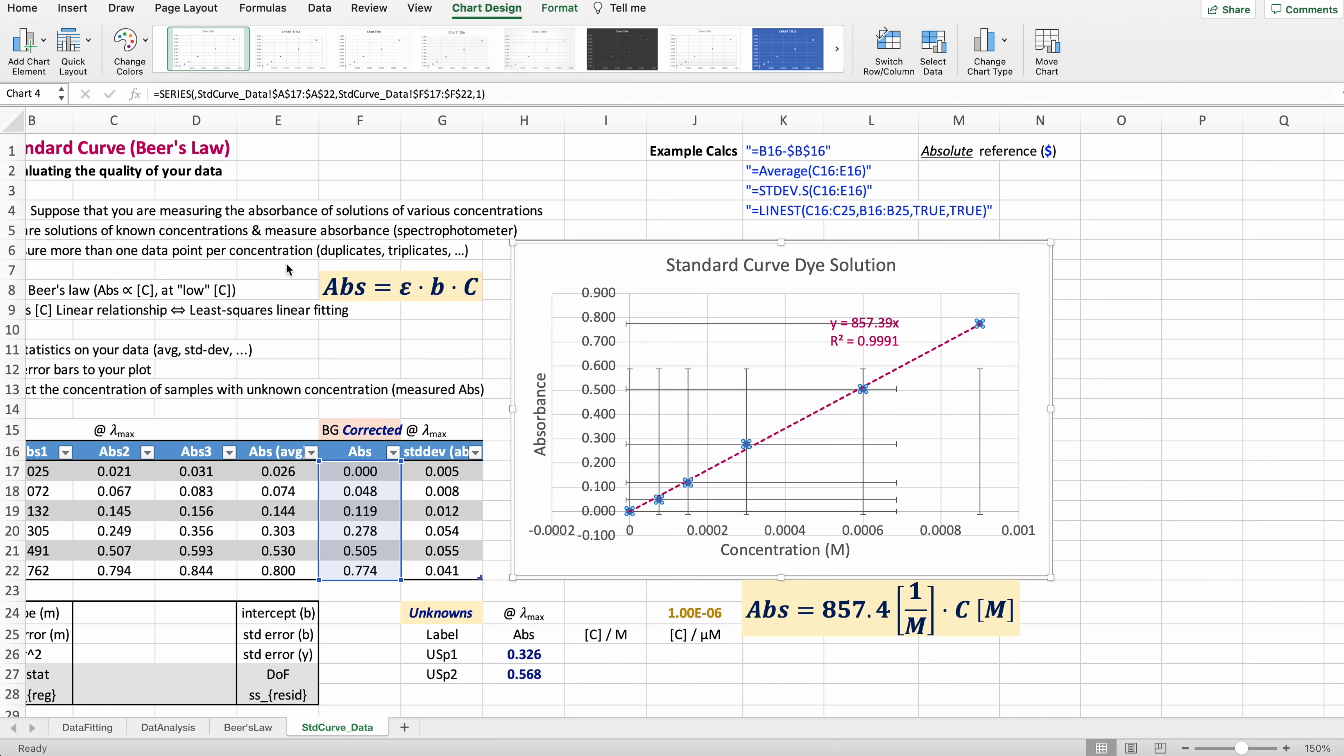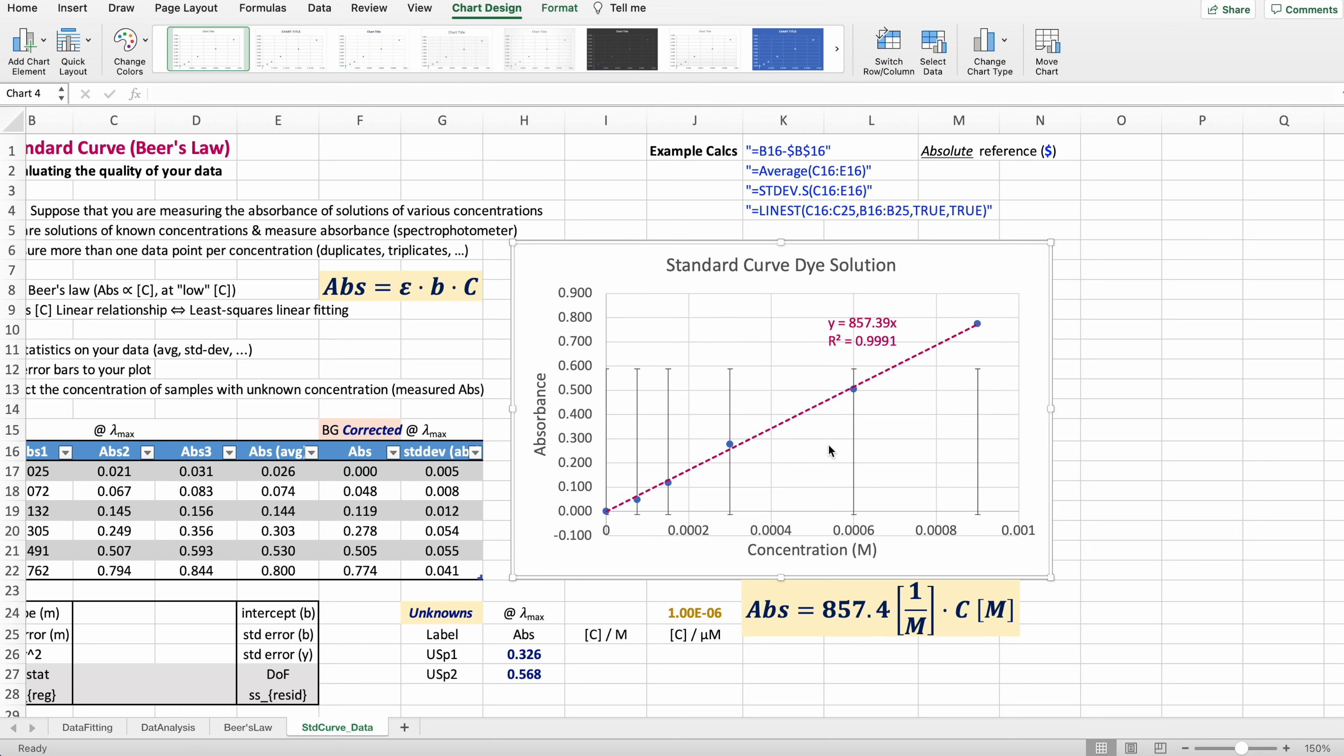And also we do not have standard deviation on the x-axis, so we're going to delete that. And the y-axis, the absorbance, that's what we're measuring.